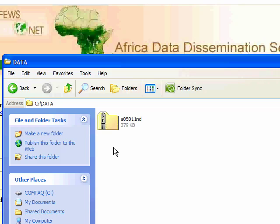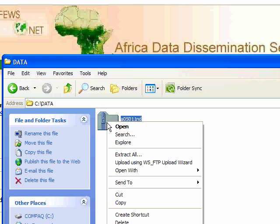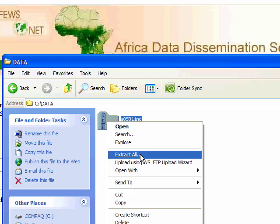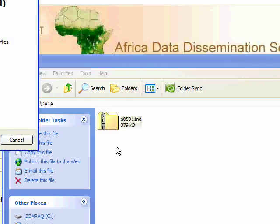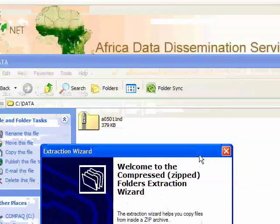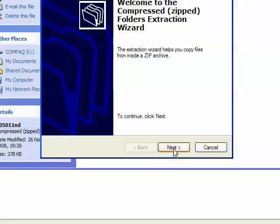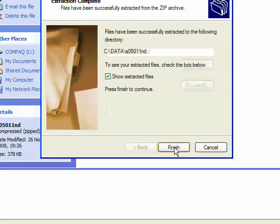Now there's an easy way of doing that, you click on it with the right hand mouse button, and you select extract all, then we get this little wizard coming up, this extraction wizard, and you just click next, and next, and then finish.